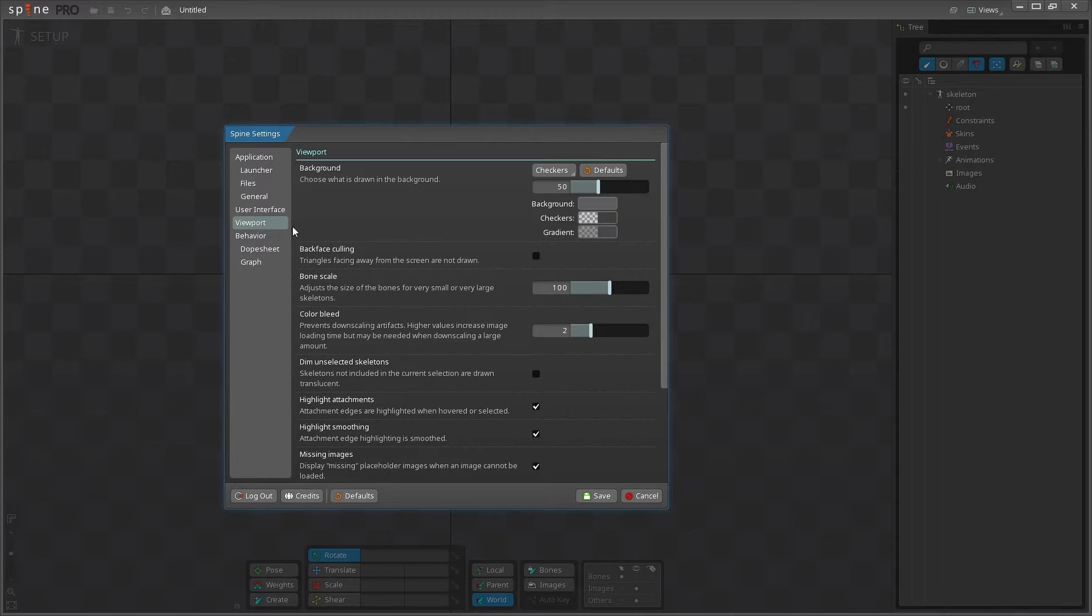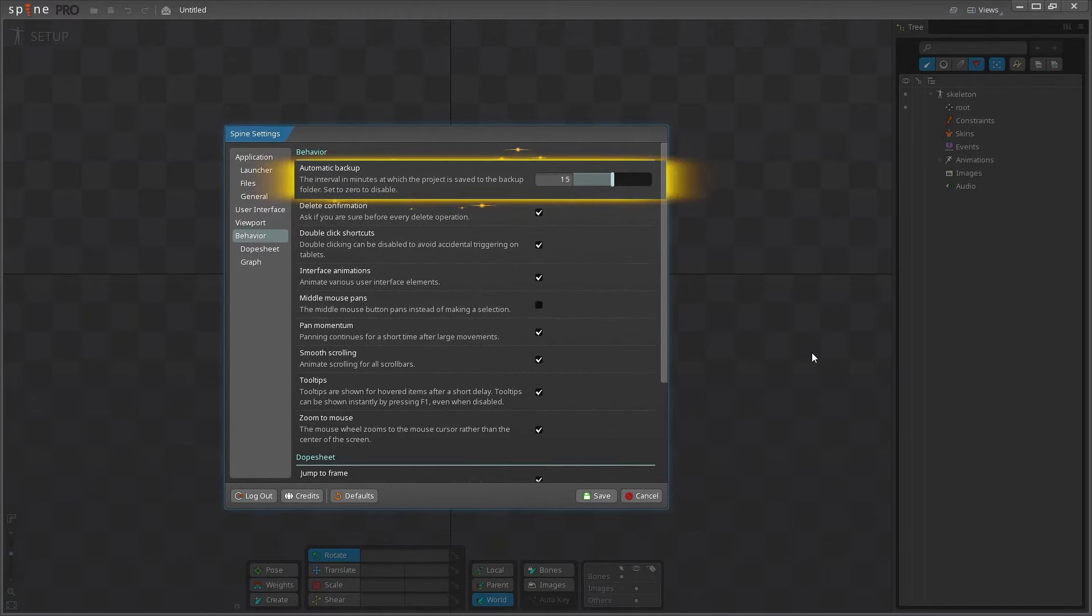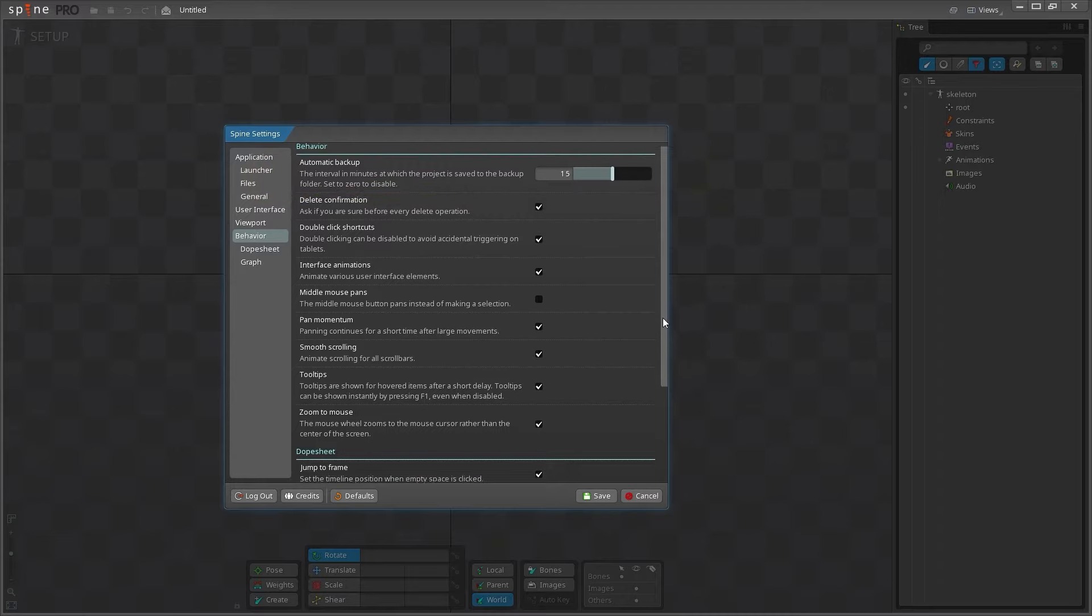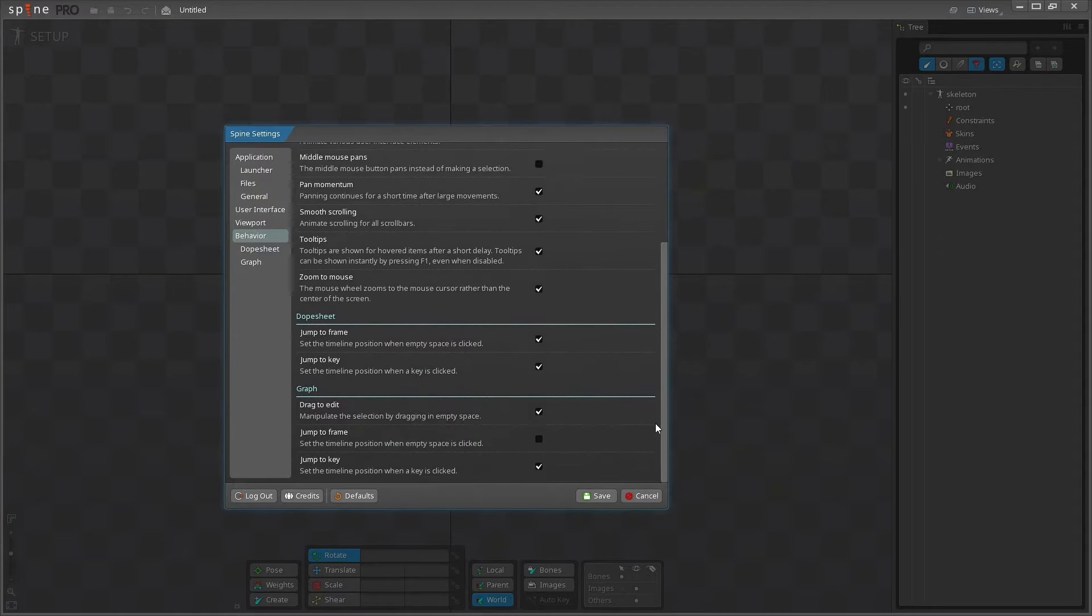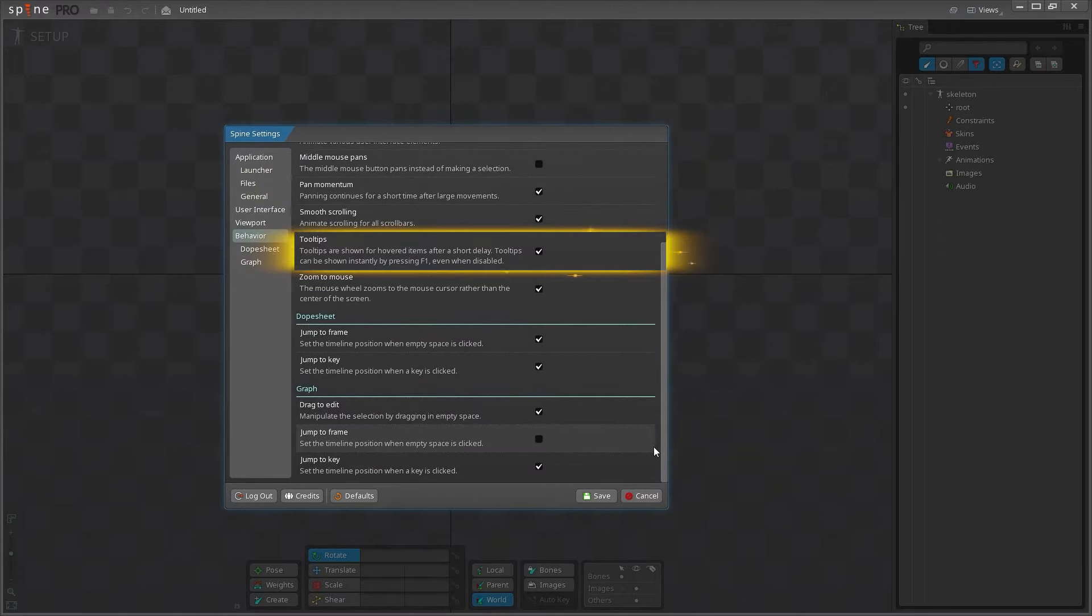You can change the look of your background, assets, and bones under the viewport tab. The behavior tab lets you change how often backup files are made, and most of your mouse controls are here too. I usually keep tooltips checked on because it's super helpful for reminders about what things are, and they usually show you the corresponding hotkeys too.